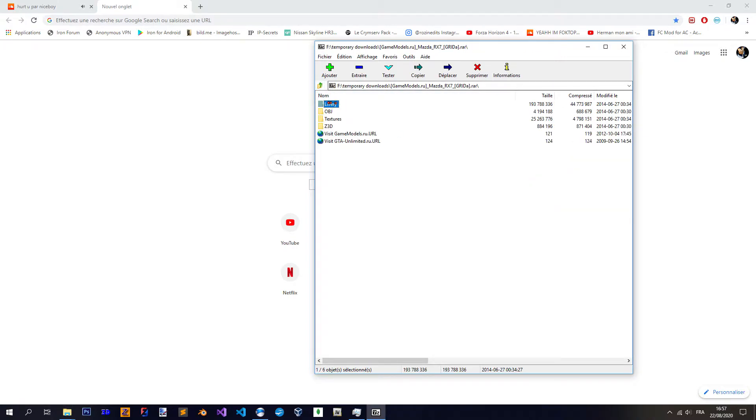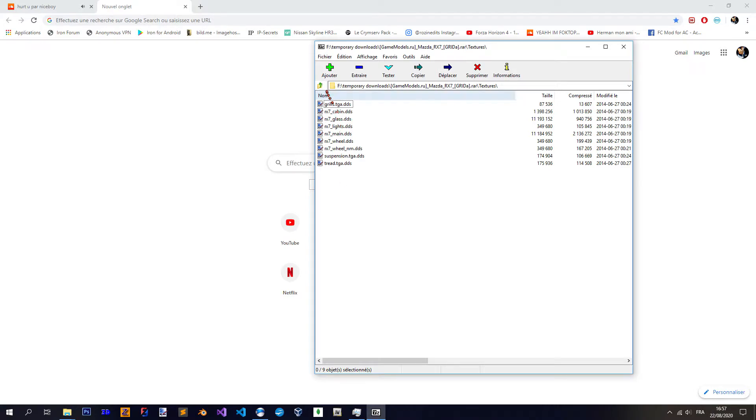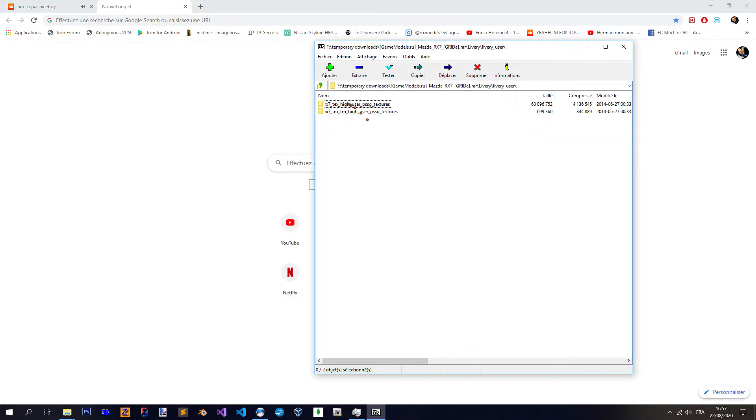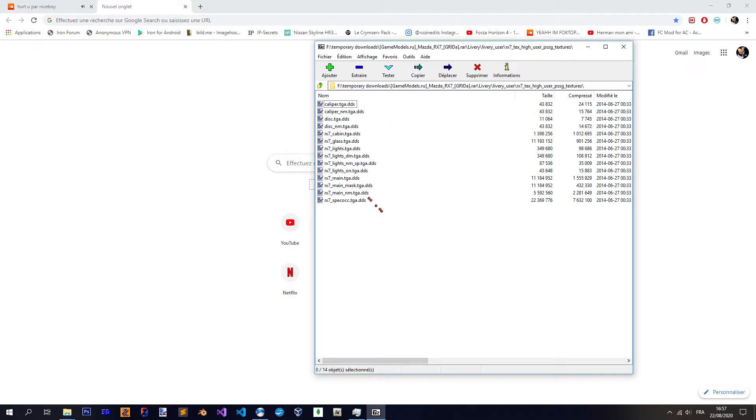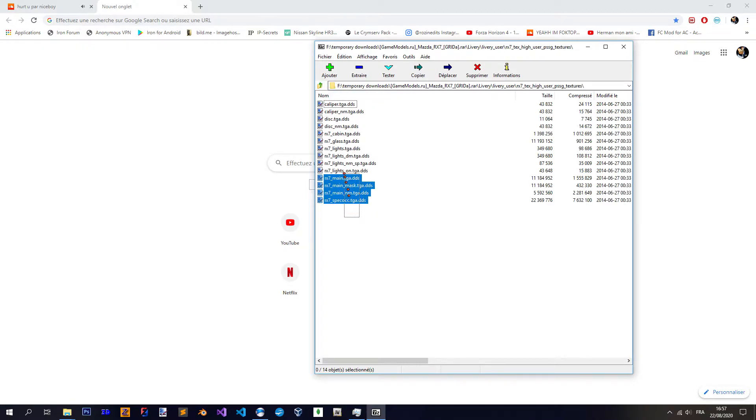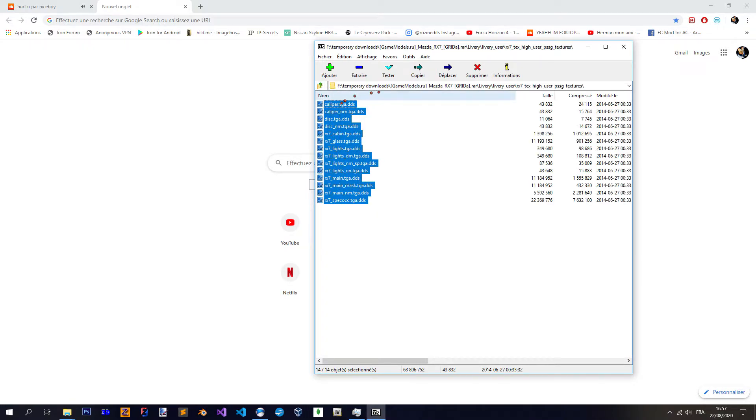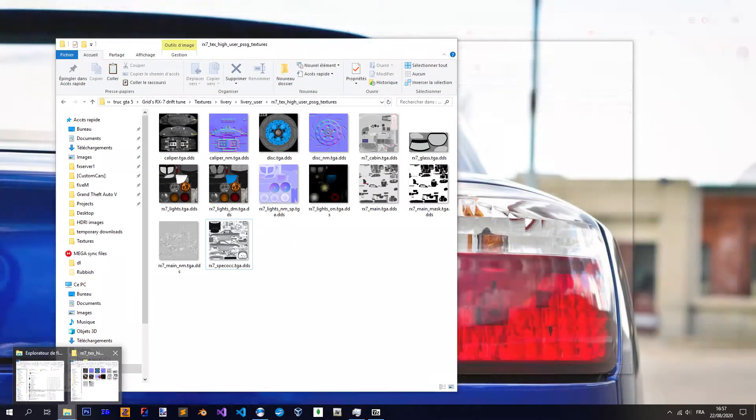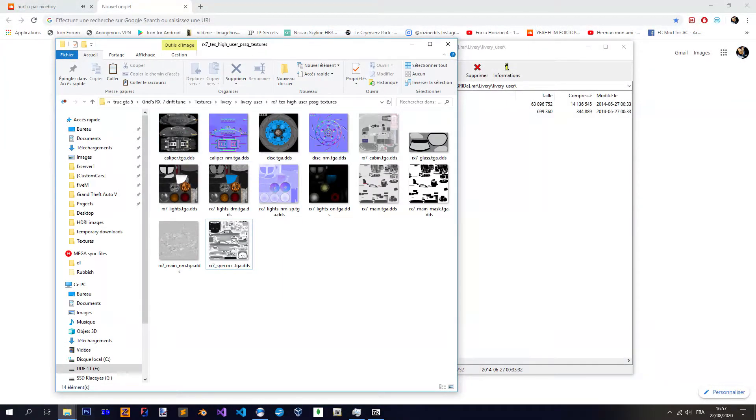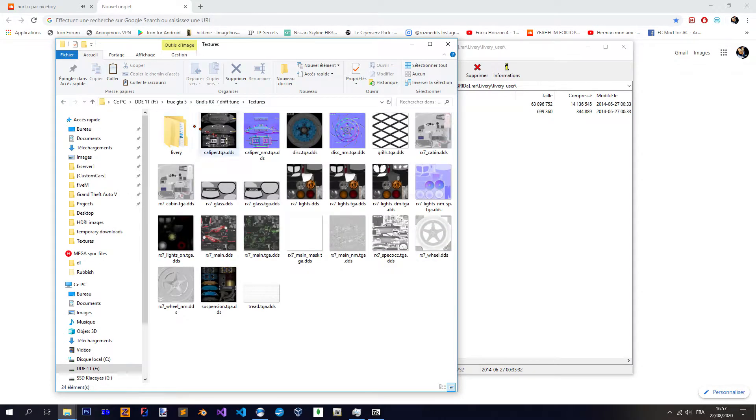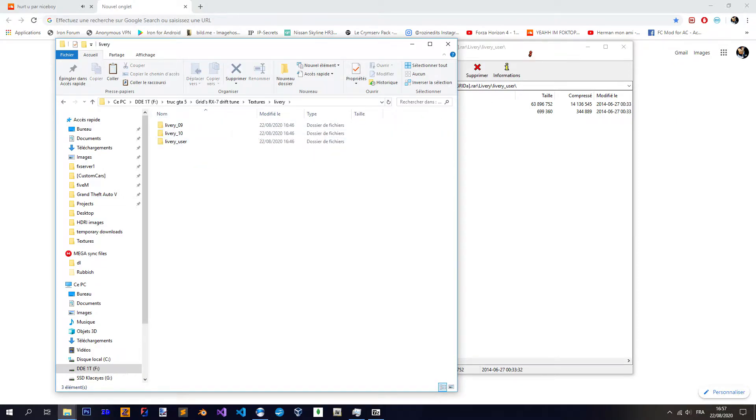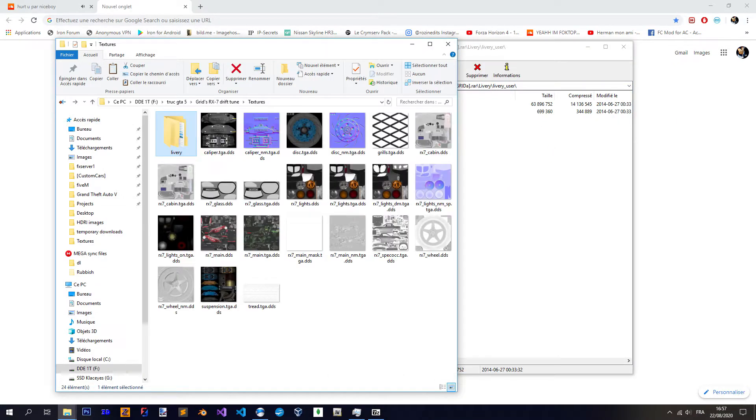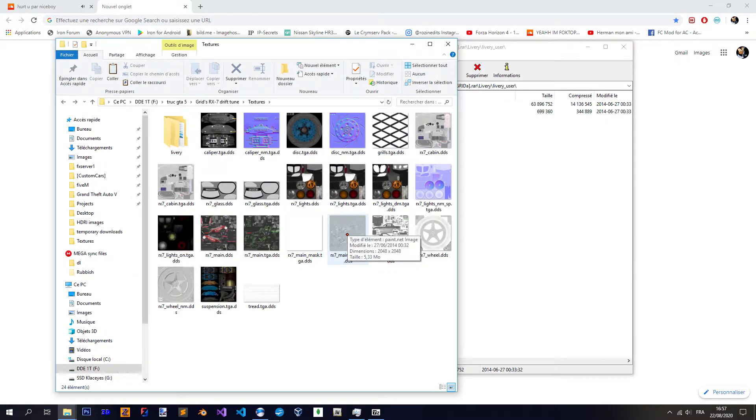So you have many things. You have liveries there, so that's specific textures for a car. And you have the main one, livery user, it's like the base one for the car. So the best to do is to separate everything. Just take the texture folder there, that's the general thing. And you have the livery one. I'll say that it's better to just do it like that. So you just take this folder, you go inside and you take everything from the base folder, the livery user.